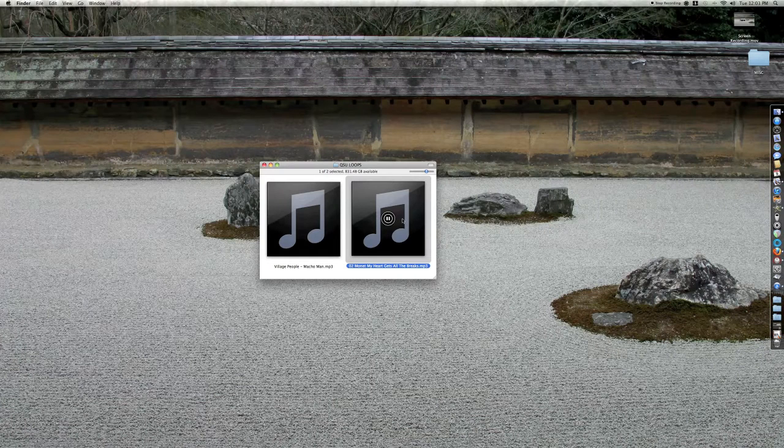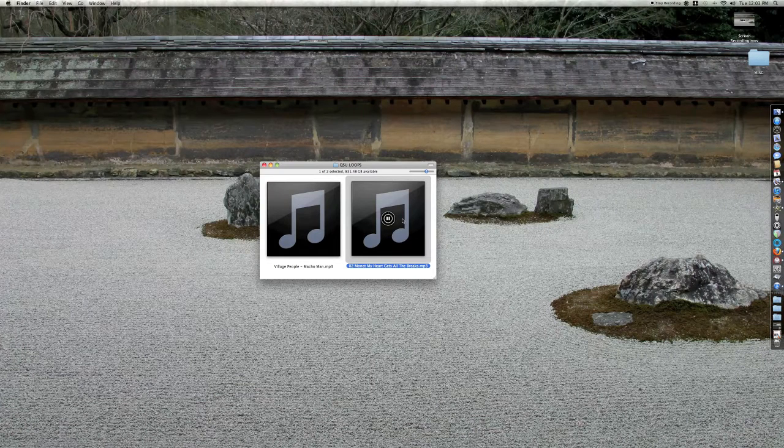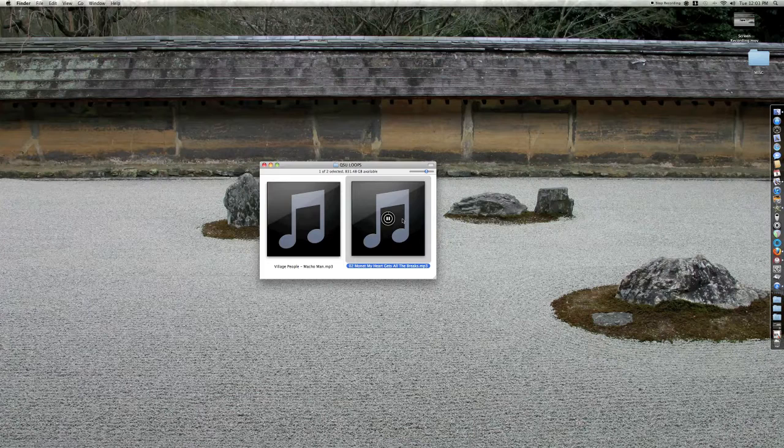First, you'll want to select a beat from your library. This beat can be any genre you want—it's up to you.